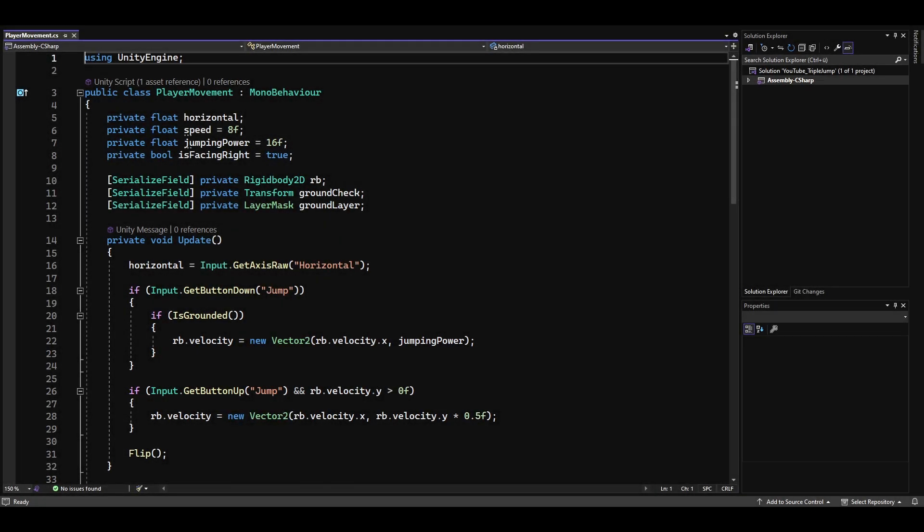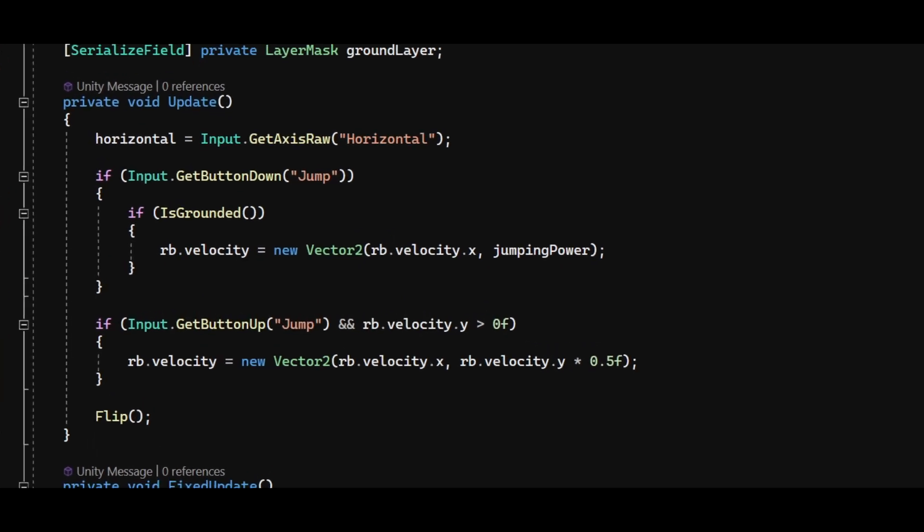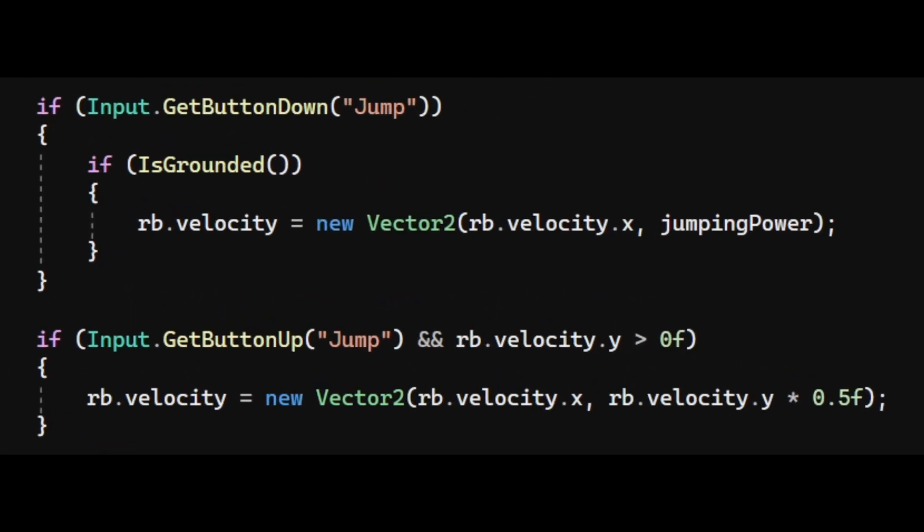I won't go over the whole script, but let me quickly explain the code responsible for jumping. If we press the jump button and our player is grounded, we make our player jump by setting the rigidbody's vertical velocity to the jumping power. If we release the jump button and our player is still moving upwards, we multiply the rigidbody's vertical velocity by 0.5 to cancel the jump. This makes our player jump higher or lower depending on whether we hold down the jump button or just tap it.